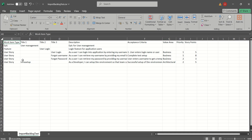The first column in the header is Work Item Type. We have these work item types defined: Epic, Feature, and four User Stories. Then we have Title 1, Title 2, and Title 3. Title 1 is for the top-level item, which is the Epic. If we have a Feature as part of that Epic, we place it in Title 2. And if we have child User Stories as part of the Feature, we place them in Title 3. This is how we structure work items when using the parent-child relationship.